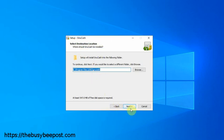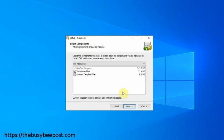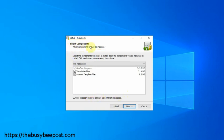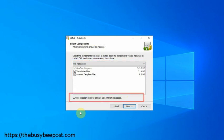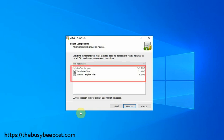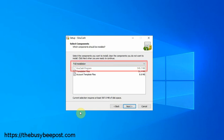The next screen, select components, will show the full installation that will be installed on your computer. If you look at the bottom of the screen, it specifies how much free space in megabytes you need on your computer to install the selected features.